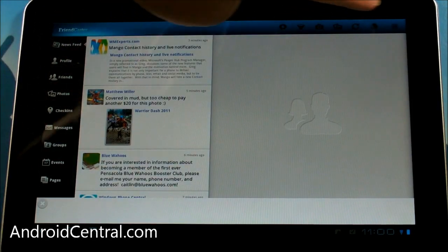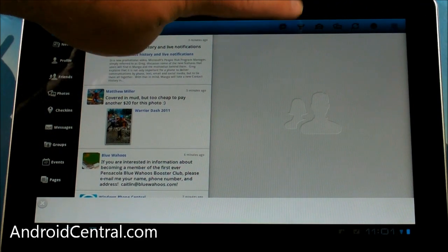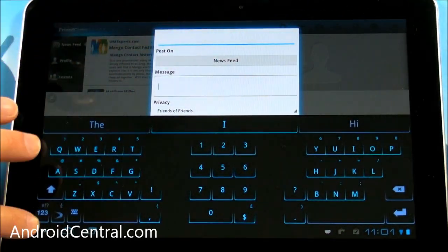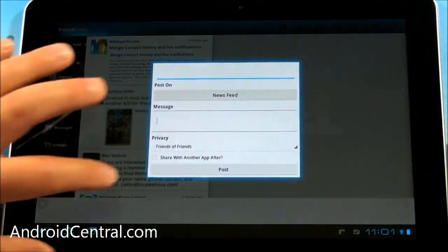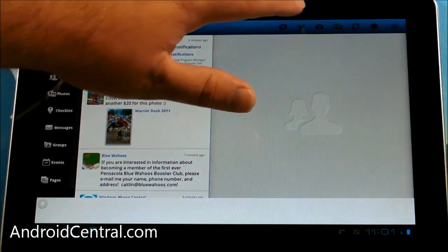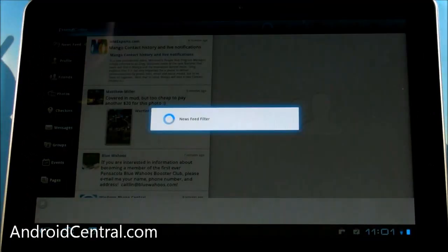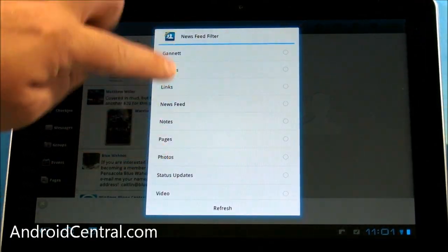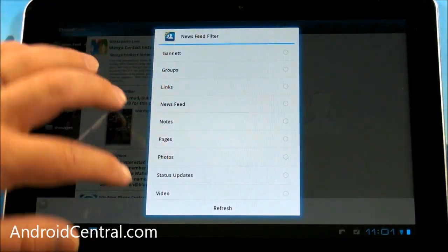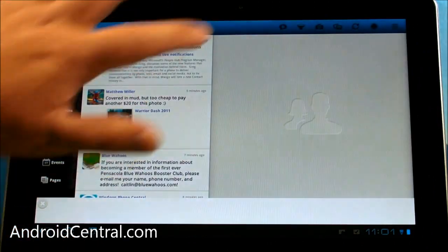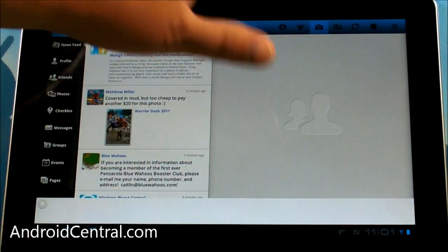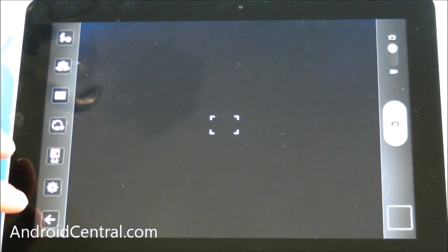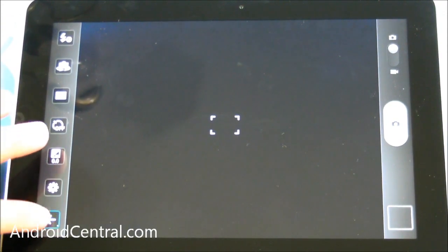So if you go back to the newsfeed, you got some options up here. Plus, you can leave your status. Makes sense. You have a filter for various groups that you belong to. Photos. So you can take a photo, which we are not going to do.